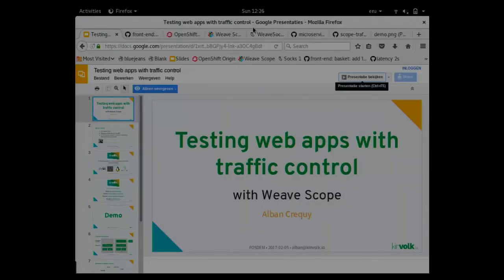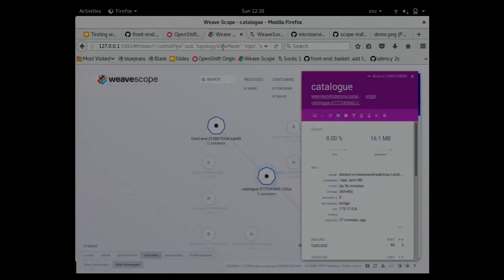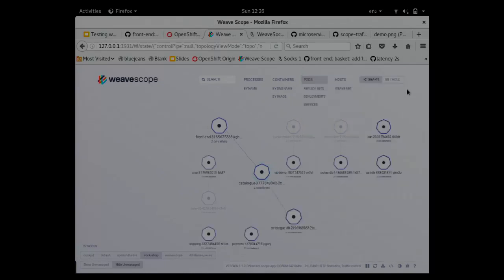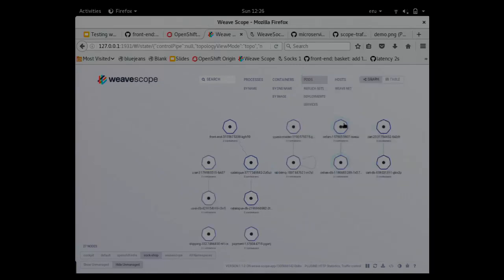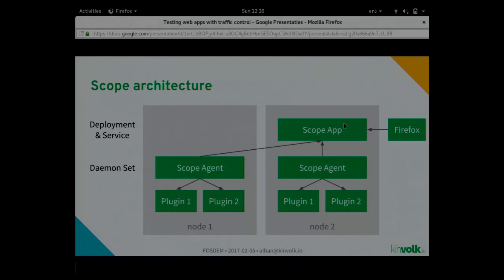In this case, I had the traffic control plugin that runs on each node. The traffic control plugin receives orders from the command when we click on the buttons, and it enforces the traffic control like two second latency.